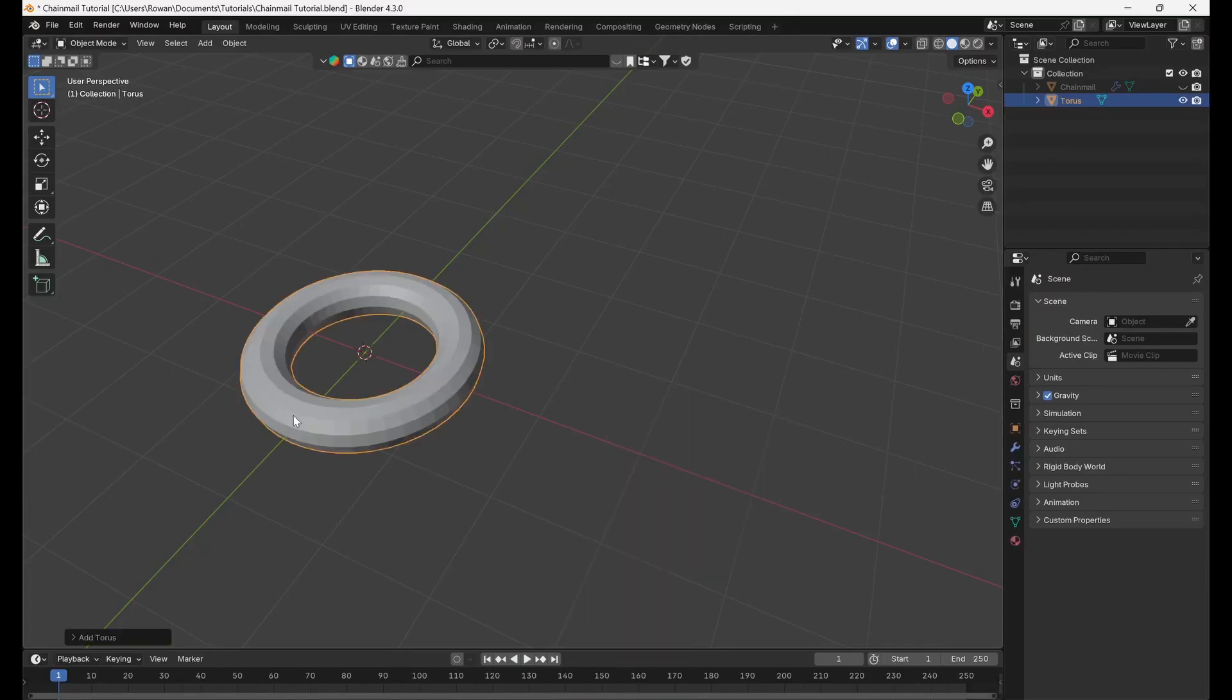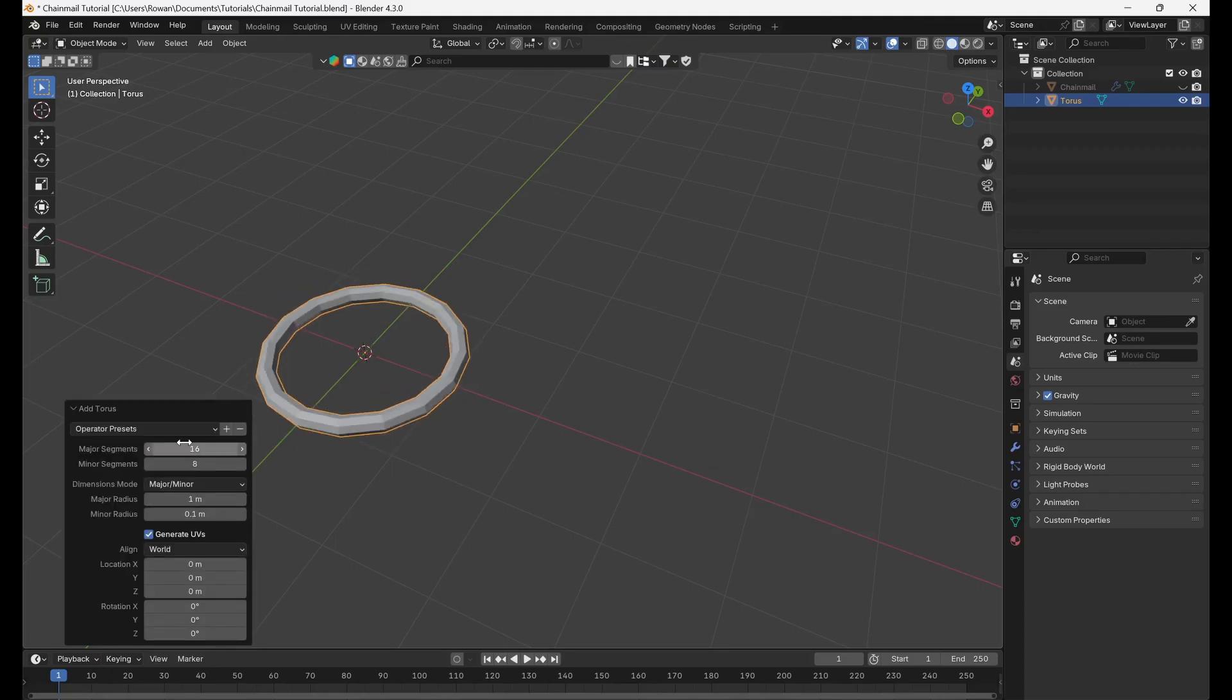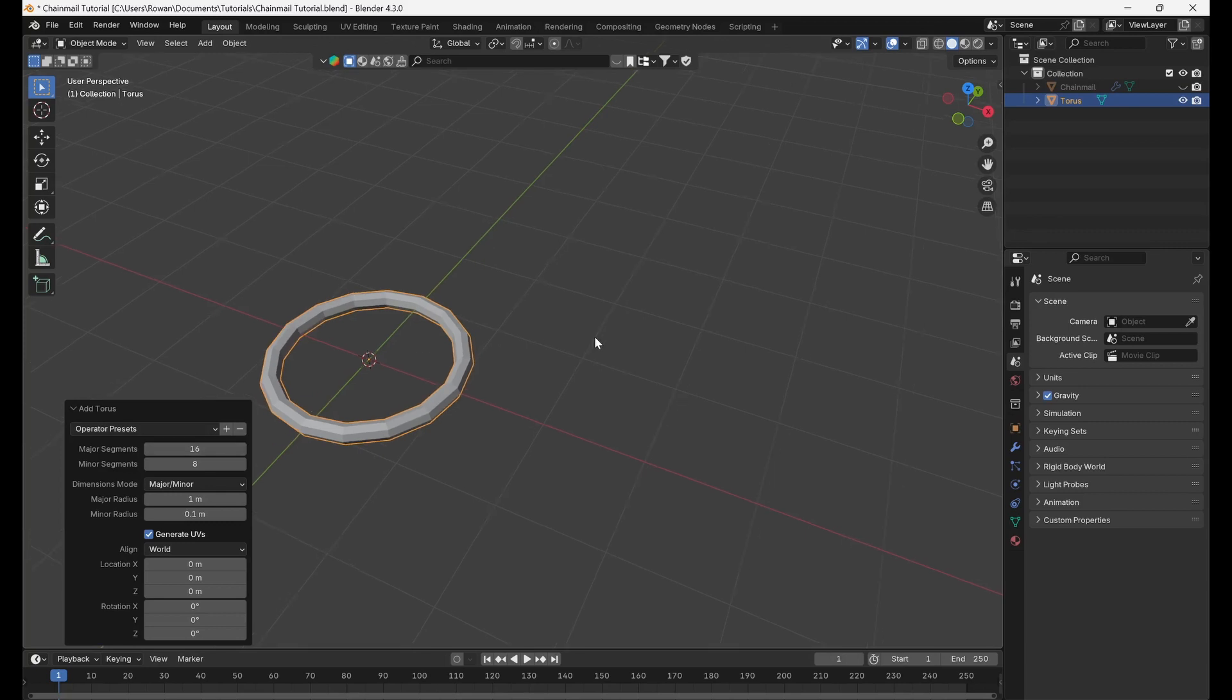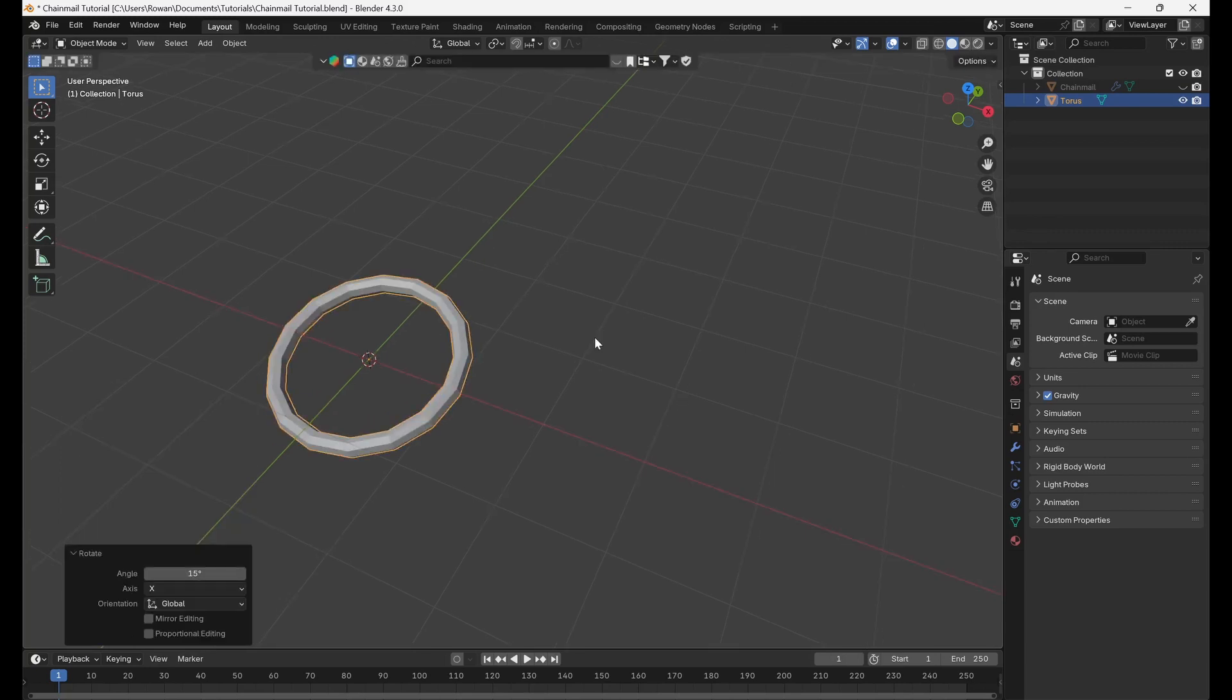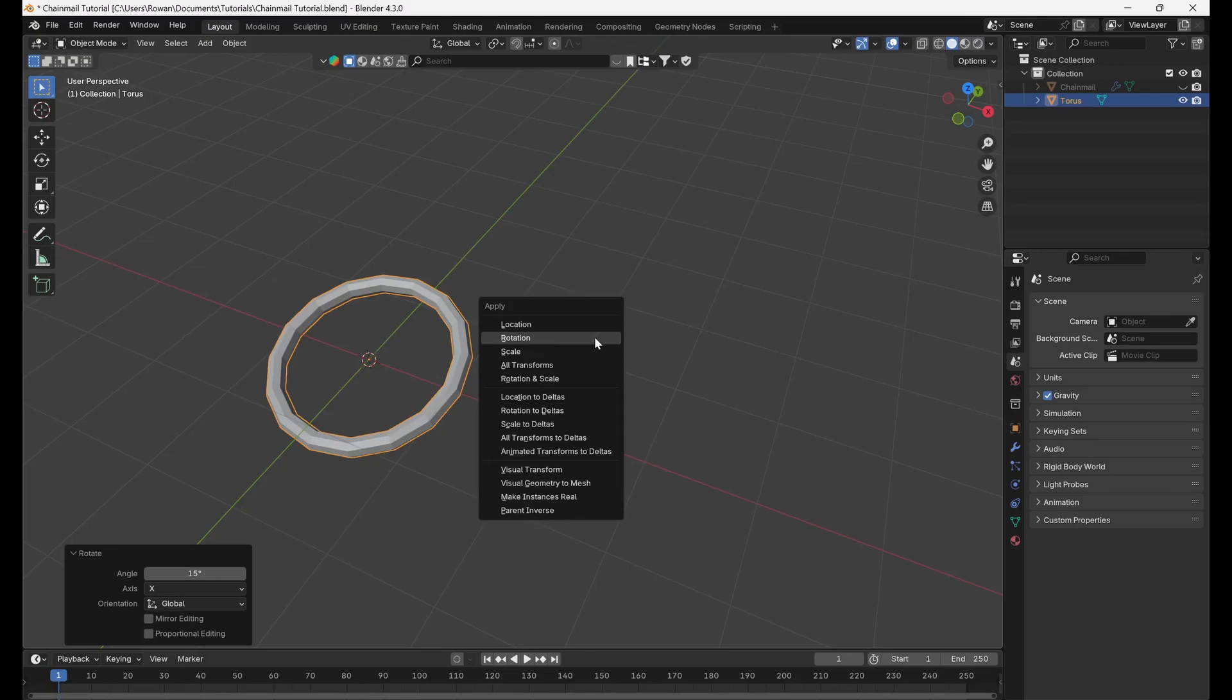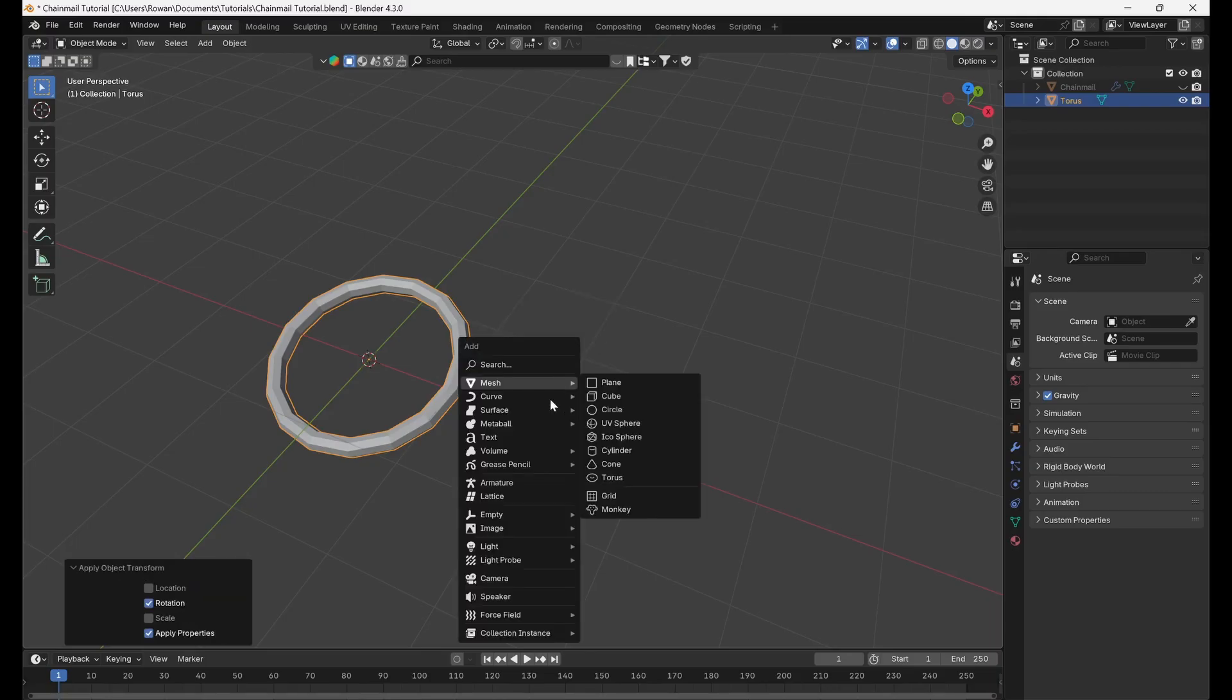First add a torus and set the major segments to 16, the minor segments to 8, and the minor radius to 0.1 meters. Rotate the torus by 15 degrees on the x-axis. Press ctrl a and apply the rotation.